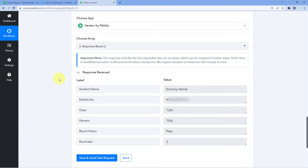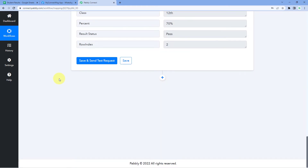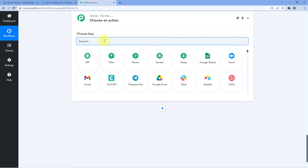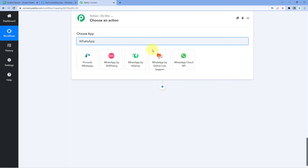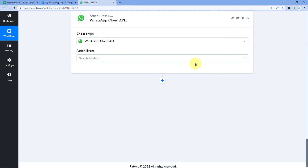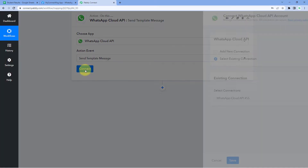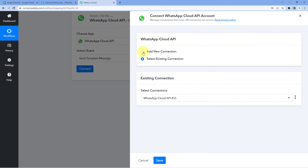Now it's time to send the WhatsApp message. We have the student data and results from Google Sheet in Pabbly Connect. Scroll down and click 'Add Action Step'. In 'Choose App', search for and select WhatsApp Cloud API. In the Action Event, select 'Send Template Message', click Connect, and select 'Add New Connection'.